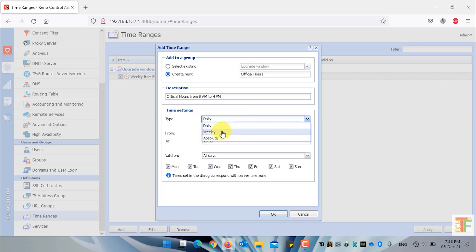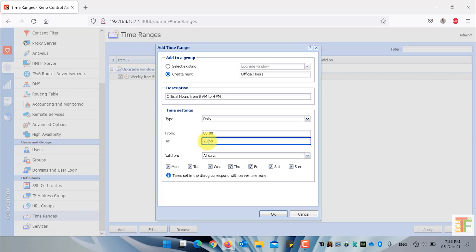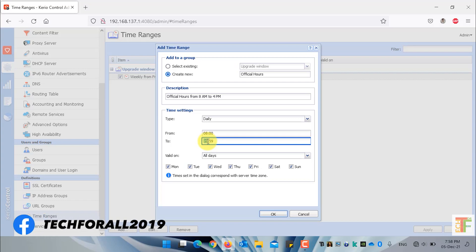Do you want it daily, weekly, or absolute? For example, I want it to be daily. What will be the time of the time range? What will be the start time and what will be the end time? Point to be noted that the time range uses 24 hours format. So if you are writing, for example, 4 p.m., then you need to write 16 o'clock.